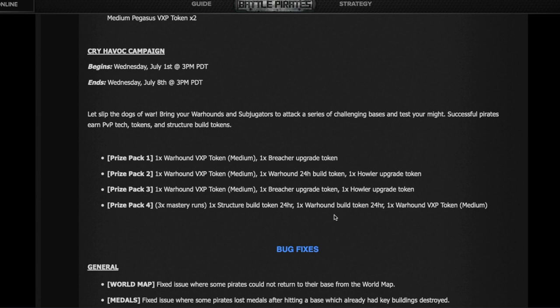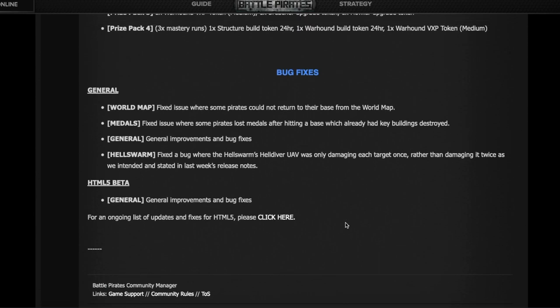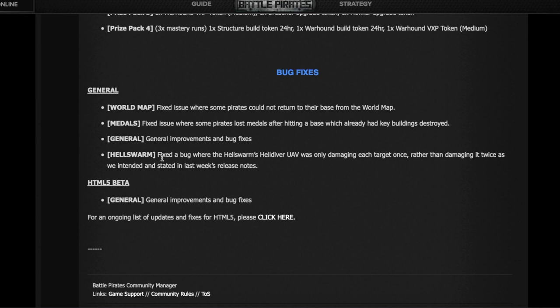Some bug fixes, and there's one very important here. The Hell Swarm - last week before Bounty, Kixeye nerfed the UAV, the built-in UAV of the Hell Swarm. It was supposed to go from doing damage three times in one second around the target and then chaining on to the next target and again damaging three times in one second and moving on like that.